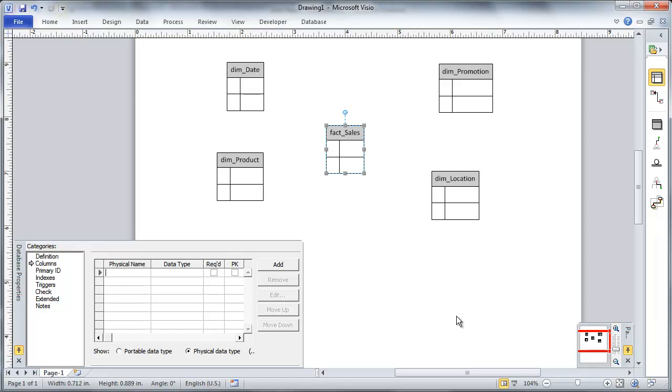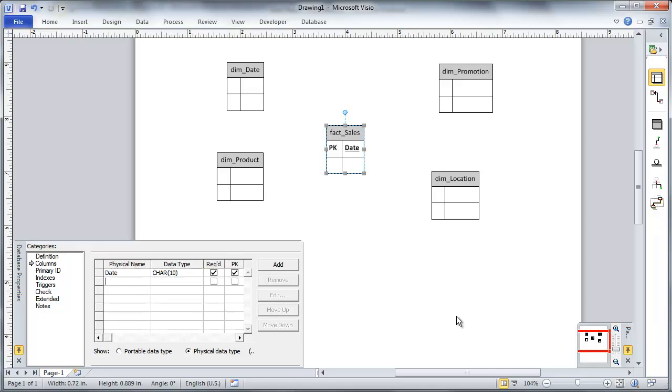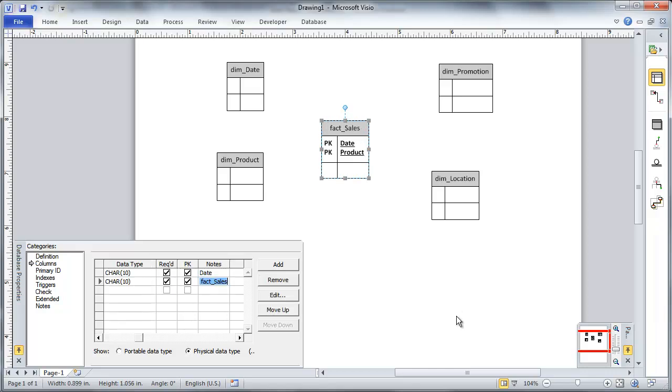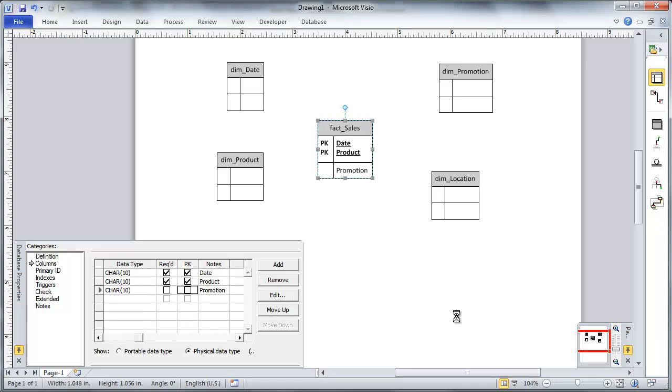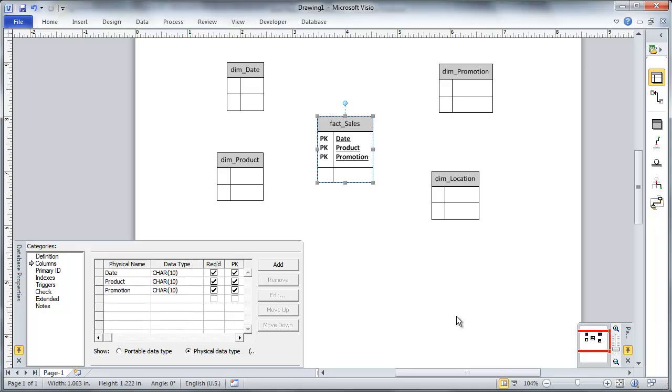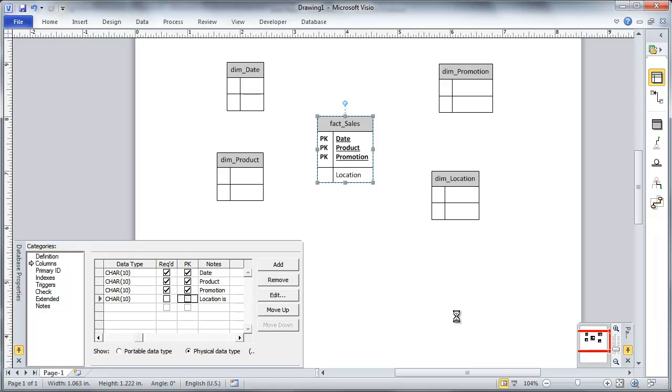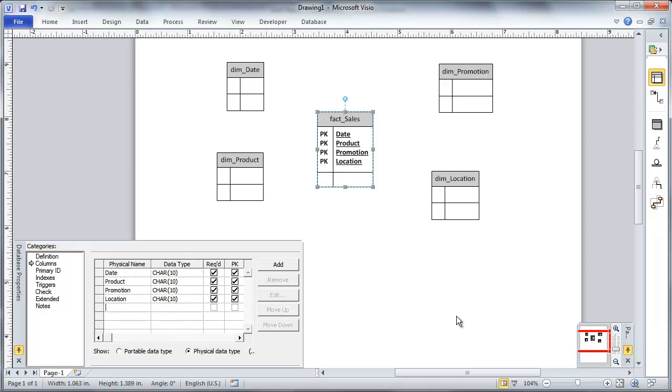Each of these fields are also going to participate in my primary key. So let's do it. Let's just call my date. This is going to be primary key, product, and promotion, and location. All right.